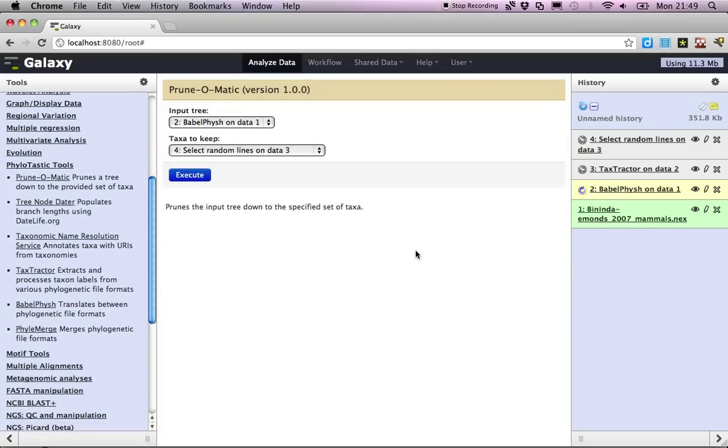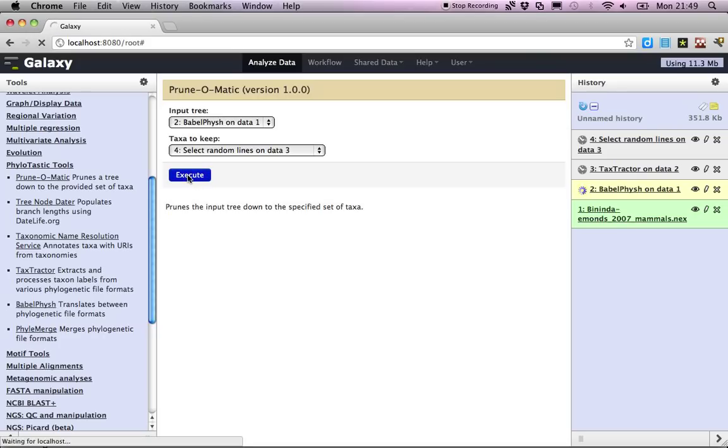The pruner is going to operate on our tree and on this list of taxa to keep. Let's go ahead and queue that.